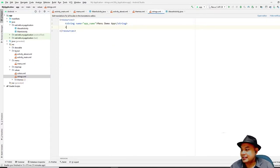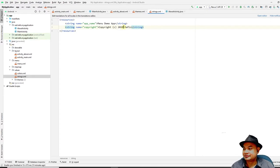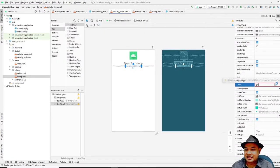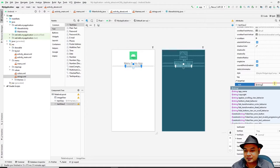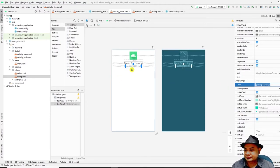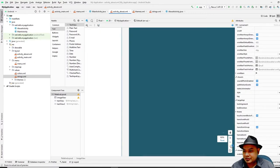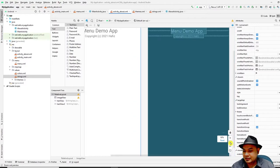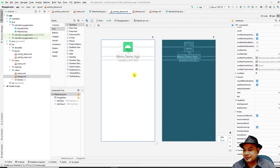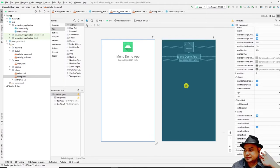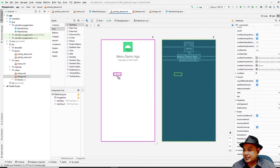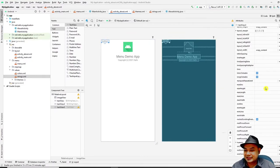In the strings file, create a new string named `copyright` and paste the copyright text there, changing the year to 2021. Then back in `activity_about.xml`, set the TextView's text attribute to `@string/copyright`. Zoom in to verify the copyright text appears correctly.